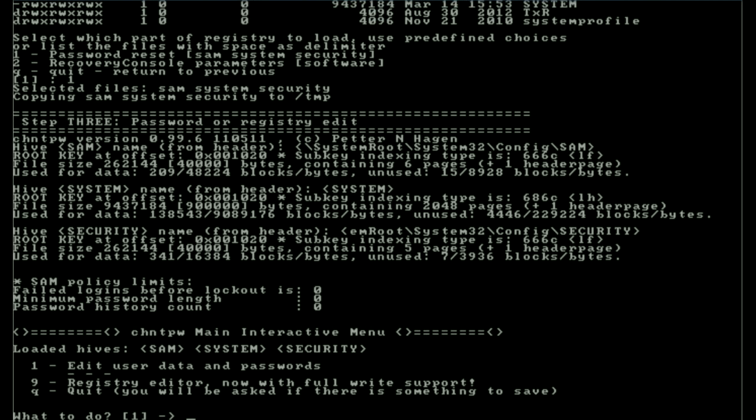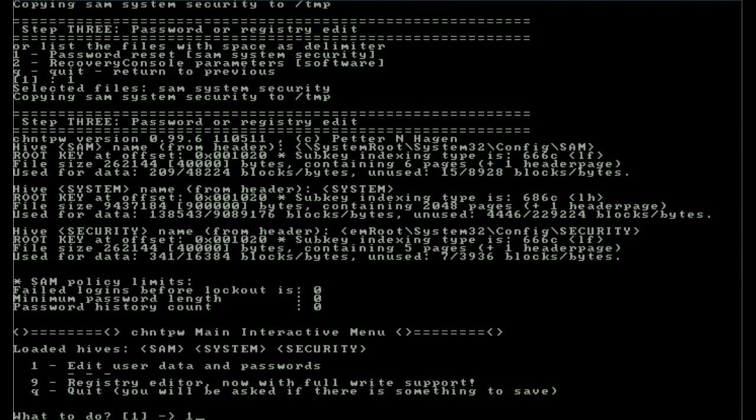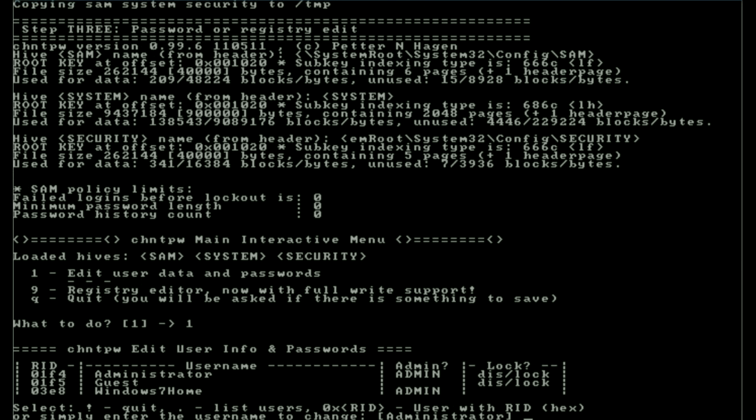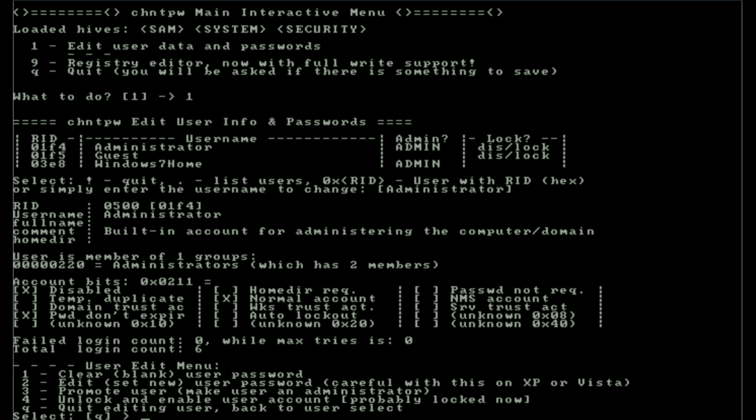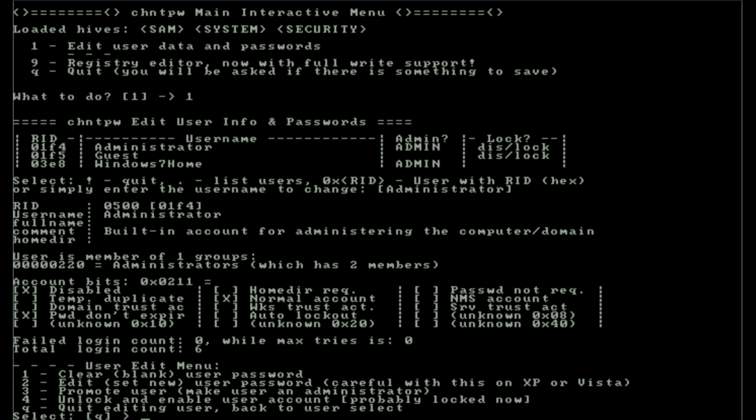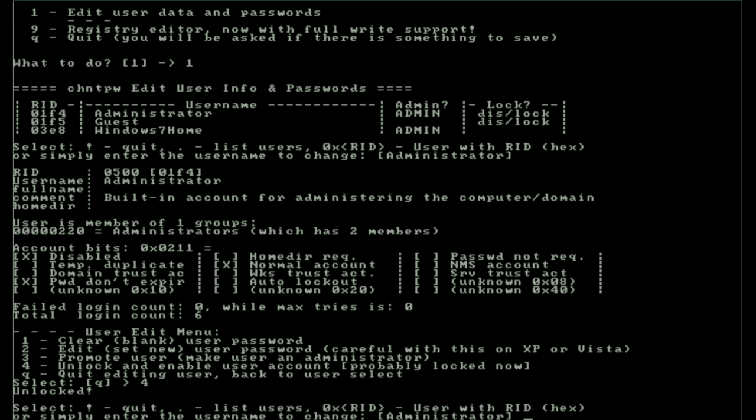Now I can edit the data for user passwords, edit the registry, or quit back out. Let's go ahead and edit the user data. What I want to do is reset a lock that's on the administrator account. You notice over on the side there it says lock, question mark. It says disabled, lock. I'll just hit enter and I'm going to hit number four which is unlock and enable the user's account. There we go, so it now says it's unlocked. I can now select an exclamation point to quit.